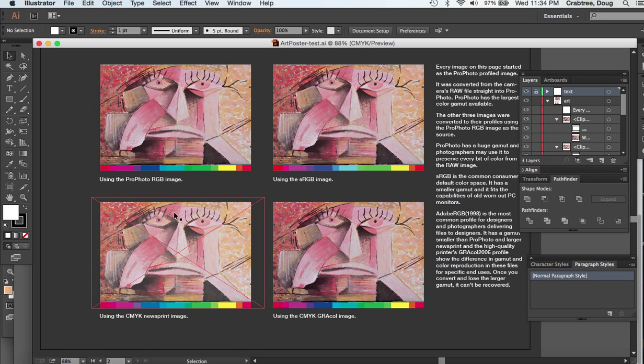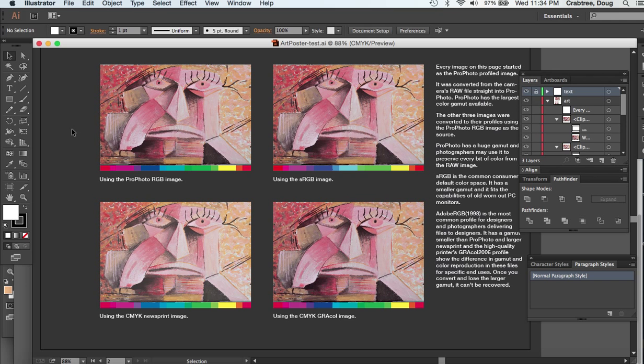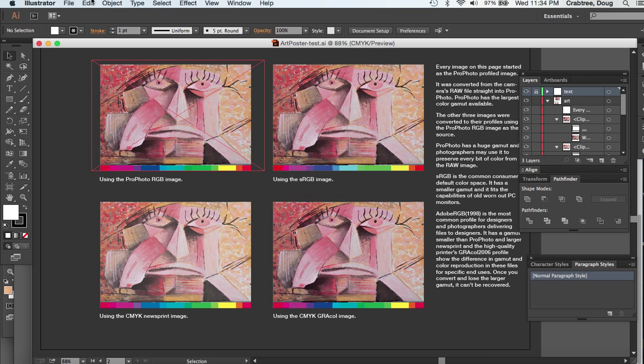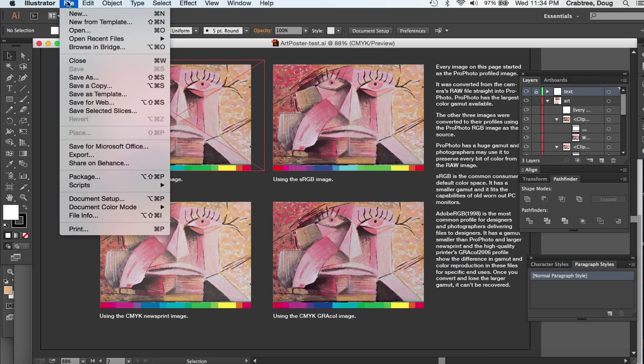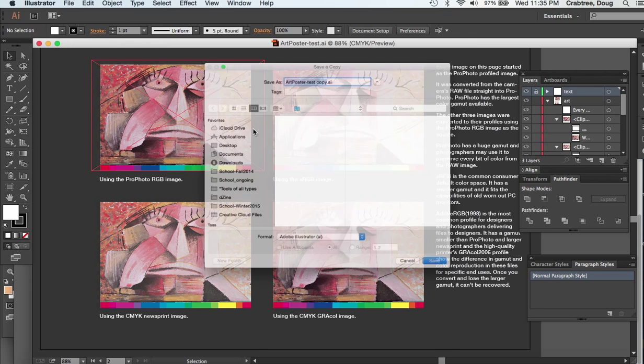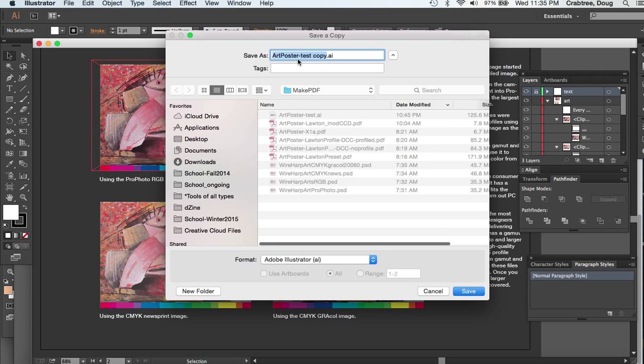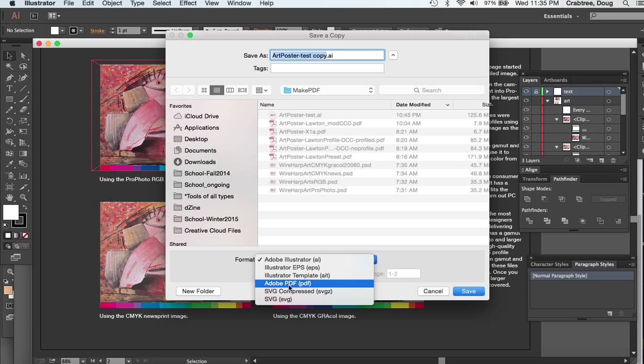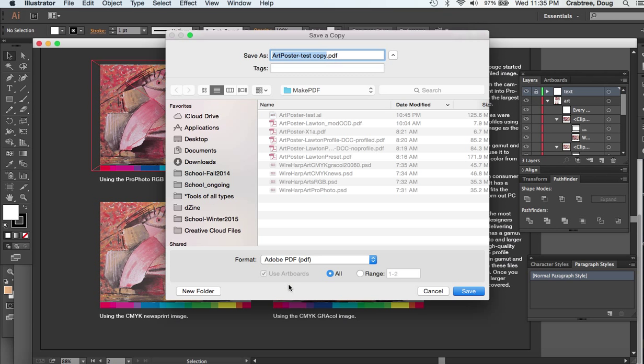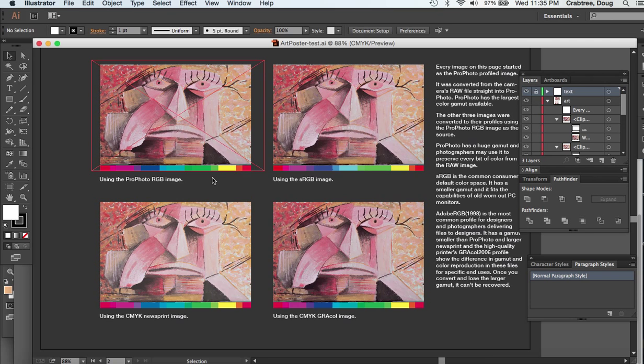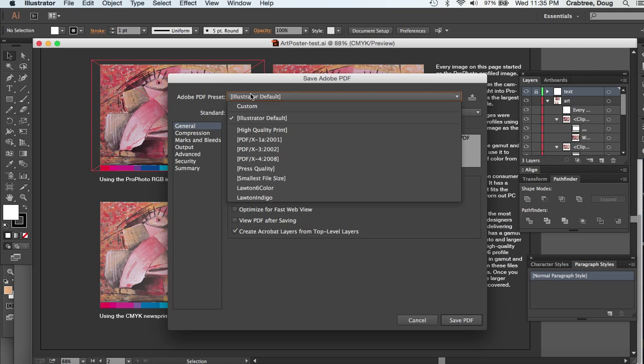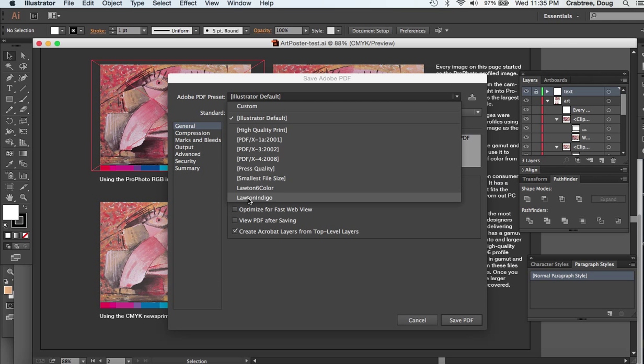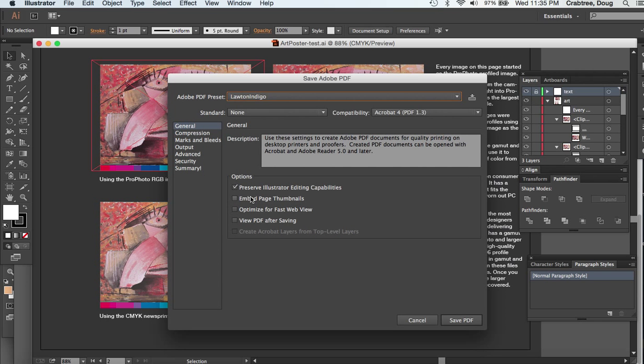What I did was I created a set of PDFs. When you're going to make a PDF for Illustrator, a good way to do this is you say Save a Copy, go to the Adobe PDF, get in the process of saving the PDF. Now you have all these choices. I've downloaded the Lawton Indigo and the Lawton 6-color pre-presets for their press.